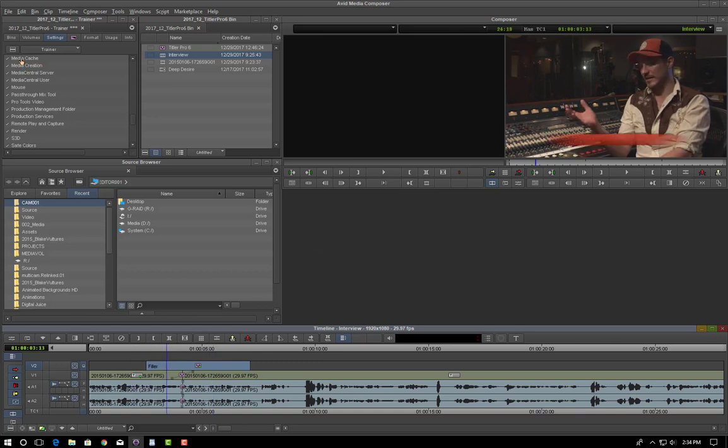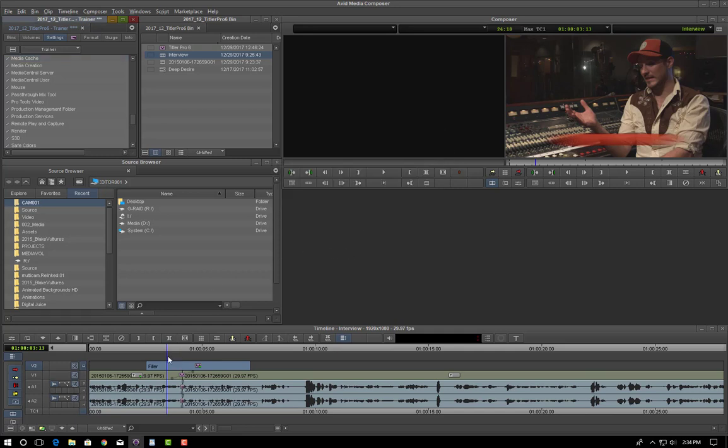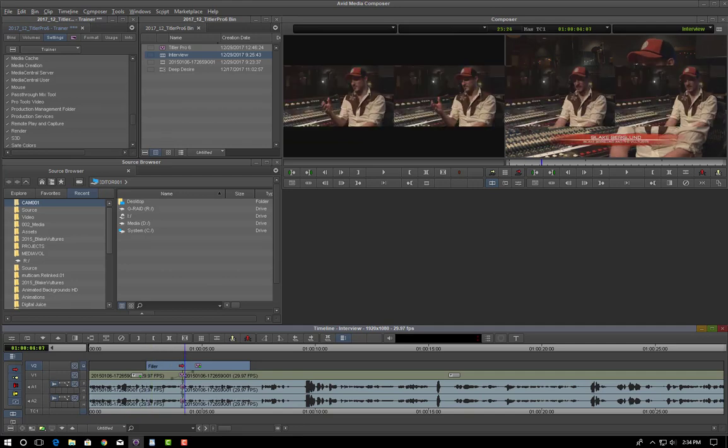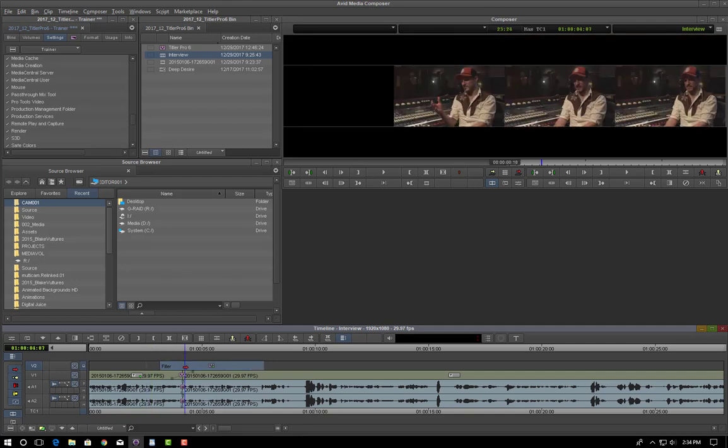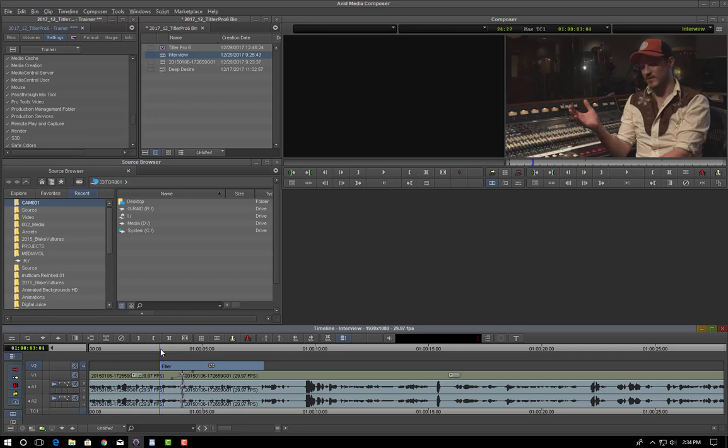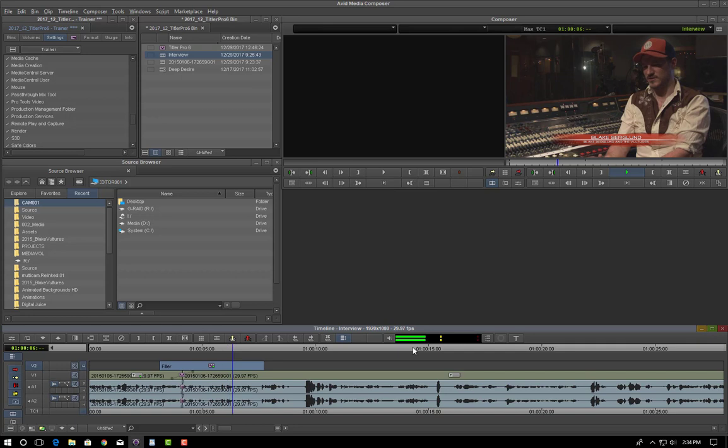One of them is under the media cache settings, make sure you've disabled media composers video caching. And in theory, that should be good enough. If you don't do that. And then you do something like take the title and move it around a little bit and then play back through. You can get you can get sort of glitchy remnants of cached frames showing up. So that looks pretty good.